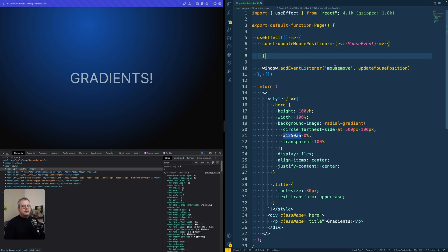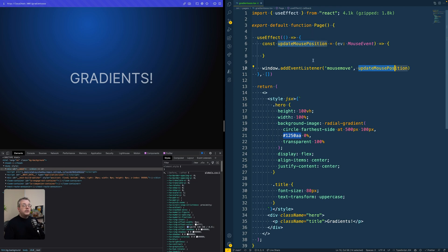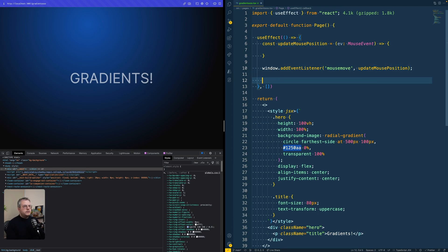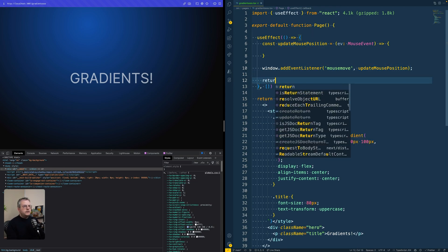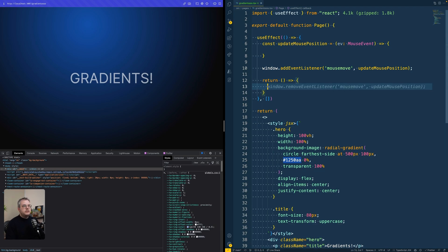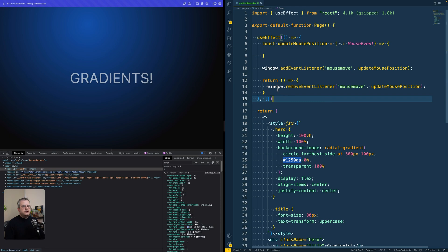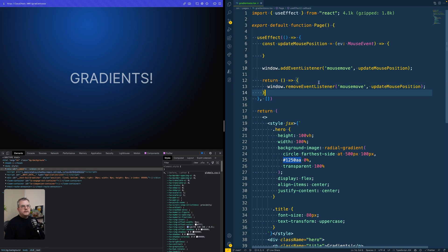And that mouse move event will then call this function that we will fill in in a second. Because we're using a use effect, we also need to return a cleanup function to remove the event listener, like Copilot is already suggesting, to clean up this event listener if this effect would rerun at a certain time.